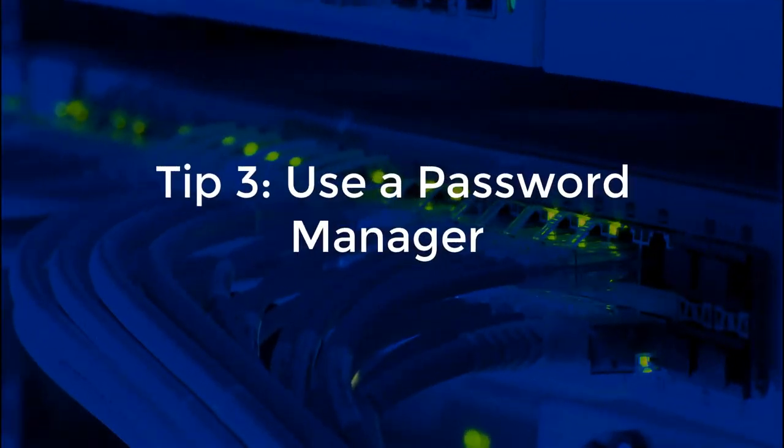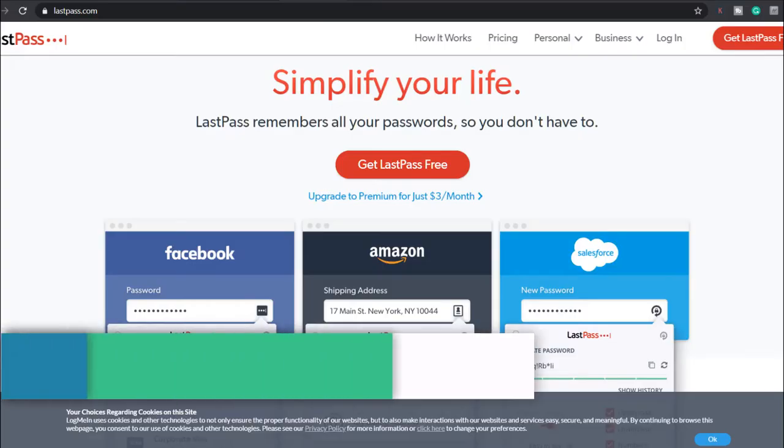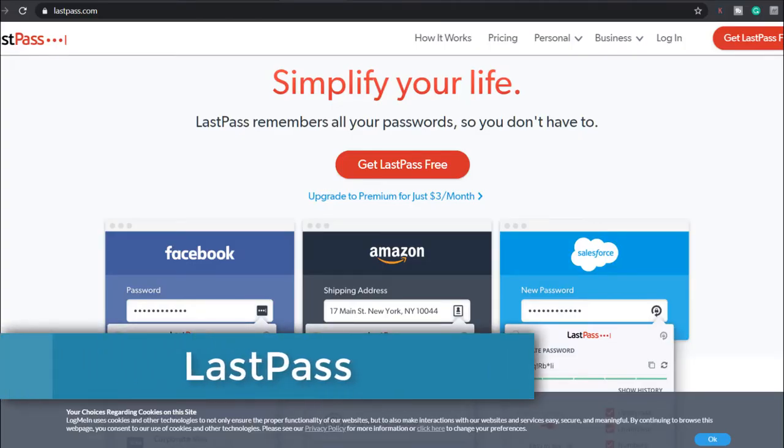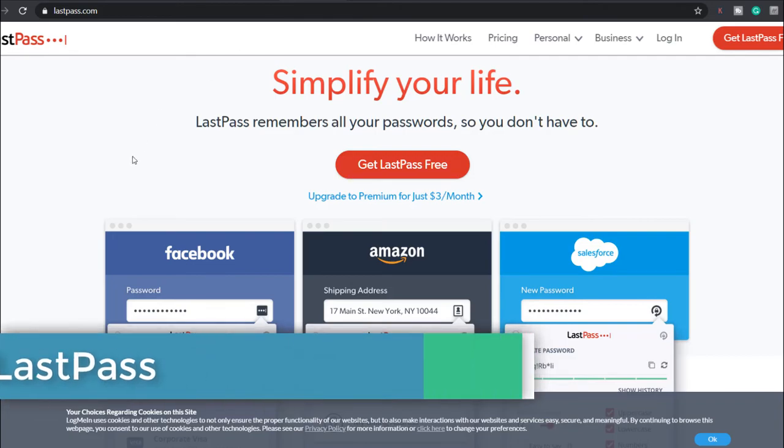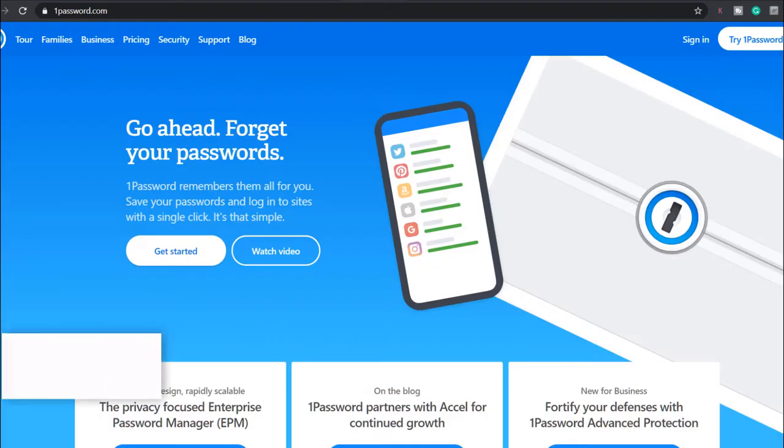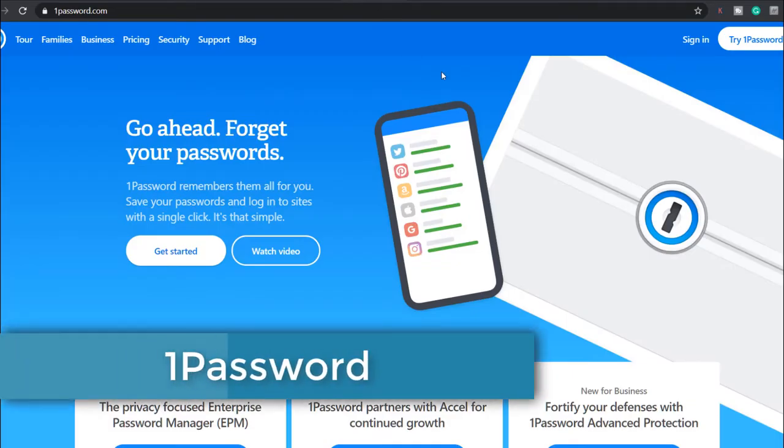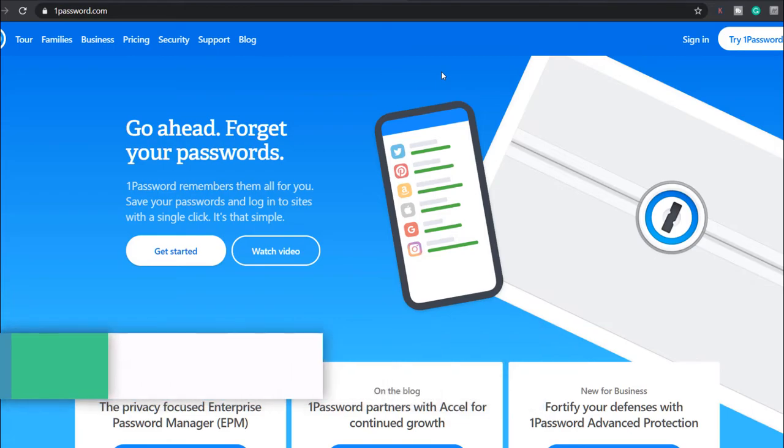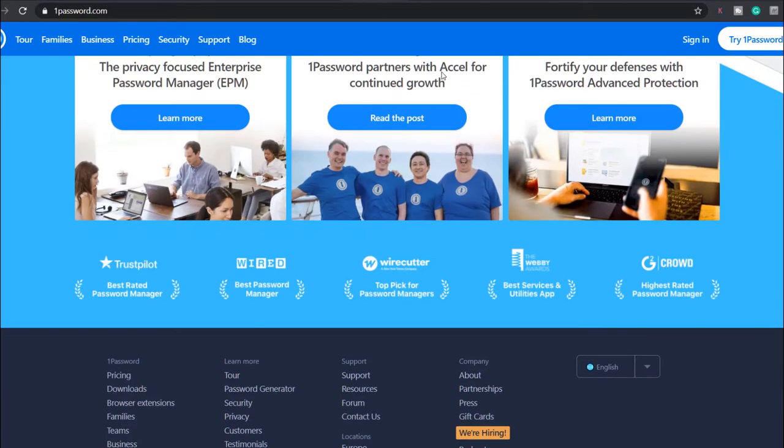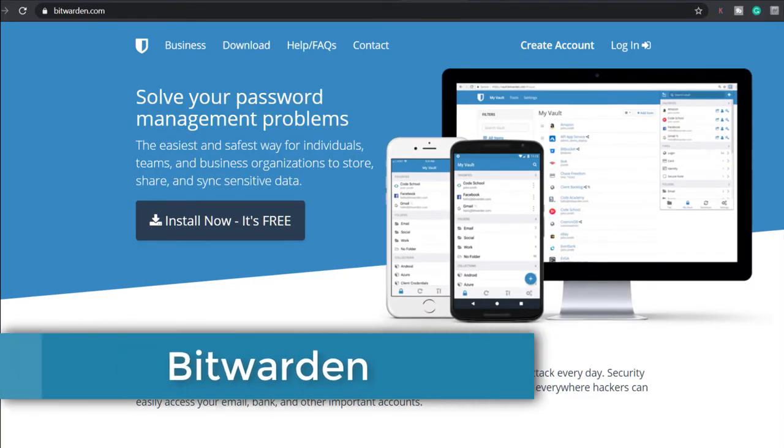Tip 3: Use a password manager like LastPass, 1Password or Bitwarden. These help you create unique, randomly generated passwords for every online account you have and it stores them securely so you don't need to remember them.